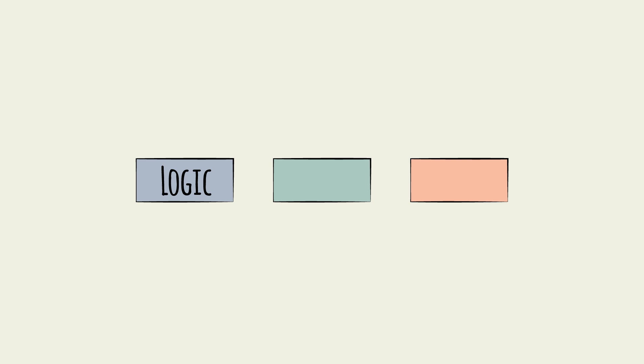The three main types of semiconductors are logic semiconductors, memory semiconductors, and a group of others, most commonly called DAO.